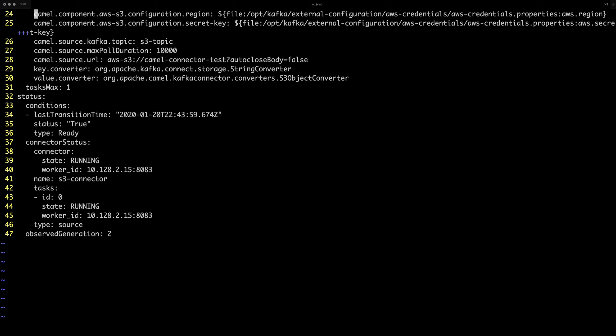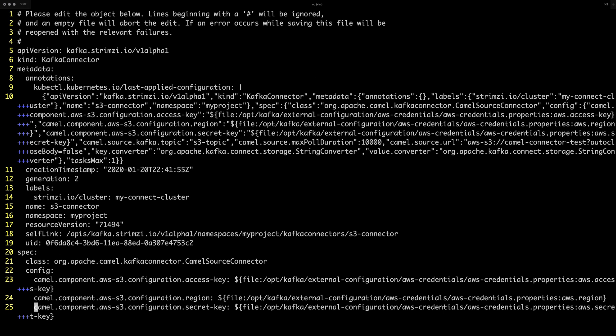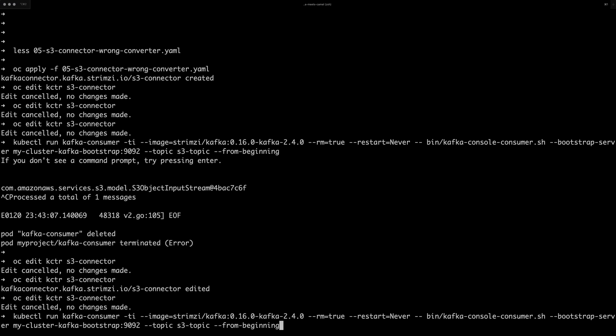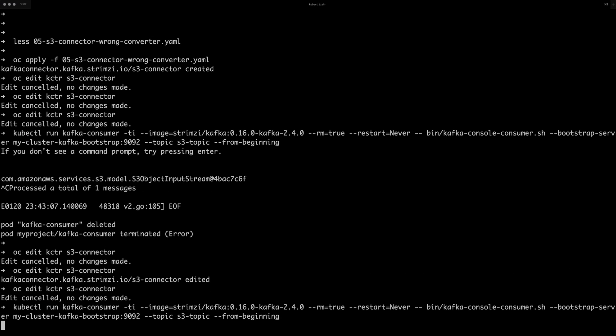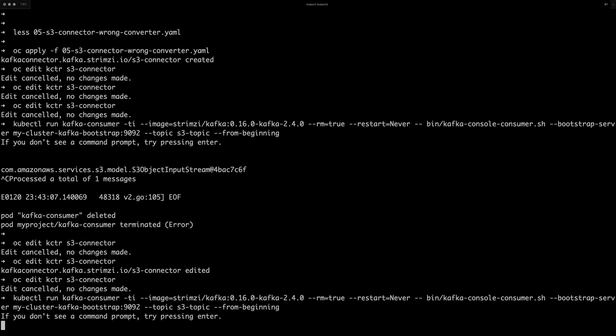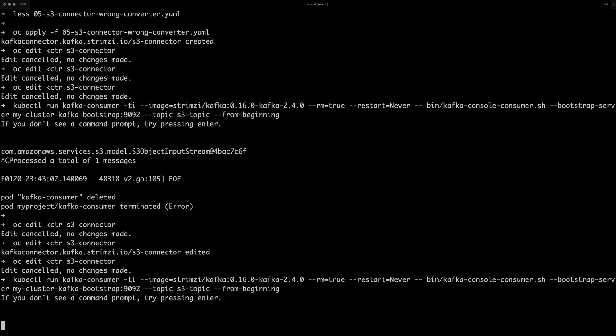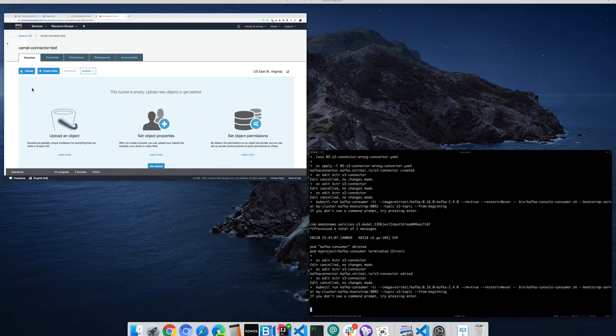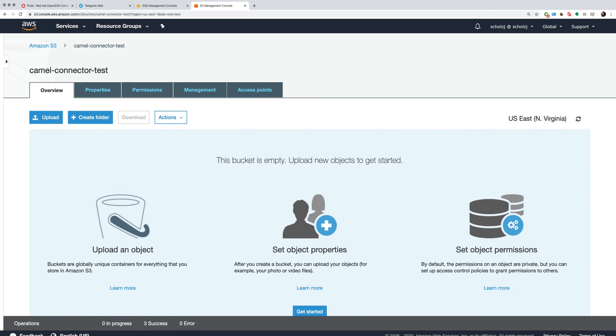Let's check if it was refreshed. It says observed generation 2. So hopefully it should be in there. So let's start the consumer again.